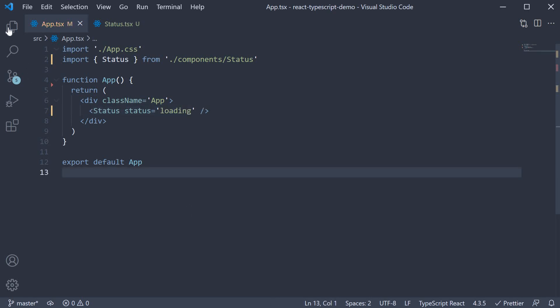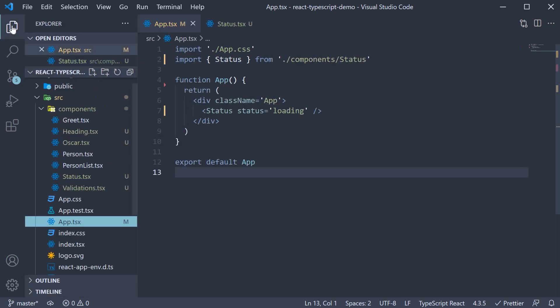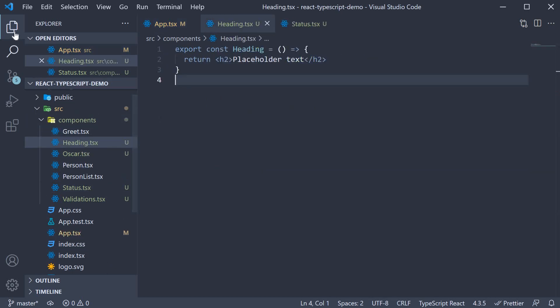Alright, for our next type, let's take a look at the children props which can be passed to a react component. For this example, I have two files we can work with. Let's first take a look at heading.tsx.